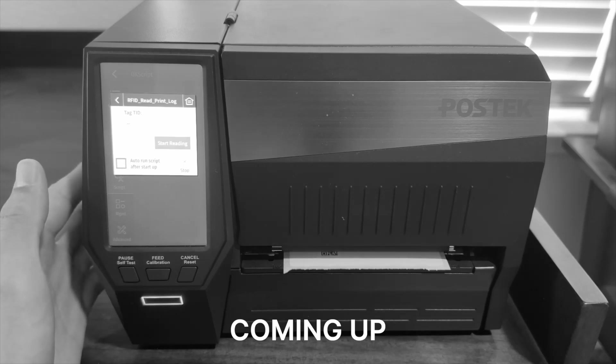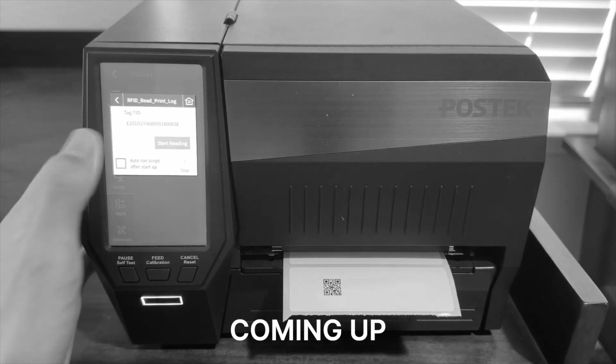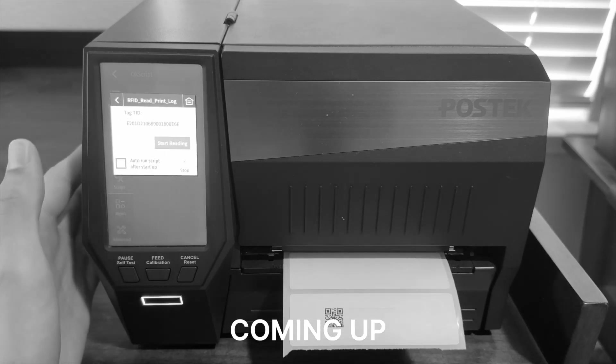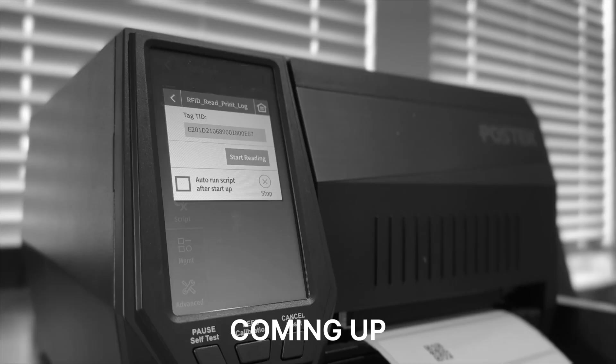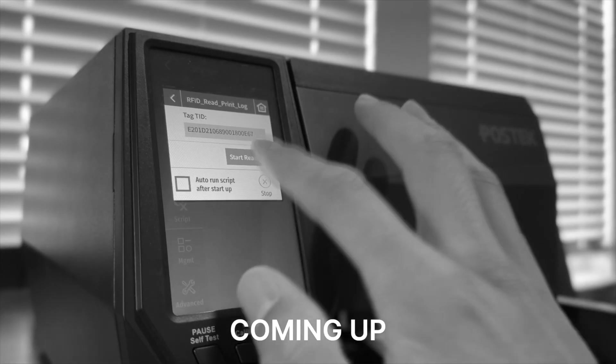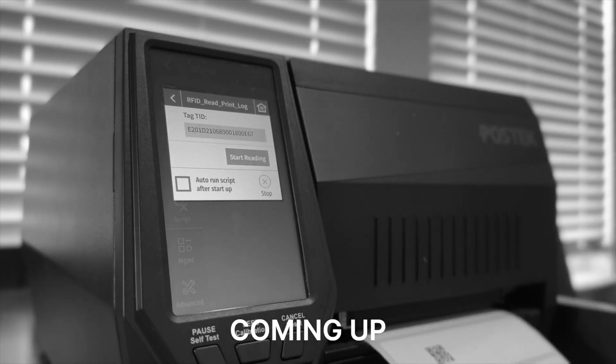Let's press the button to read one label. The printer will print the label with the QR code containing the TID on the surface, and the same TID will be displayed on the printer's UI.